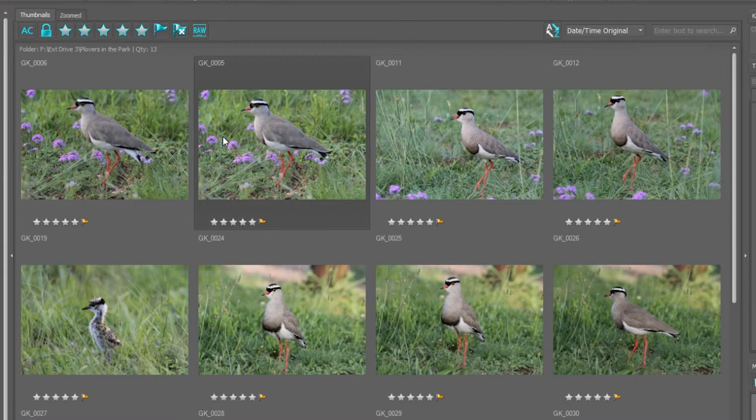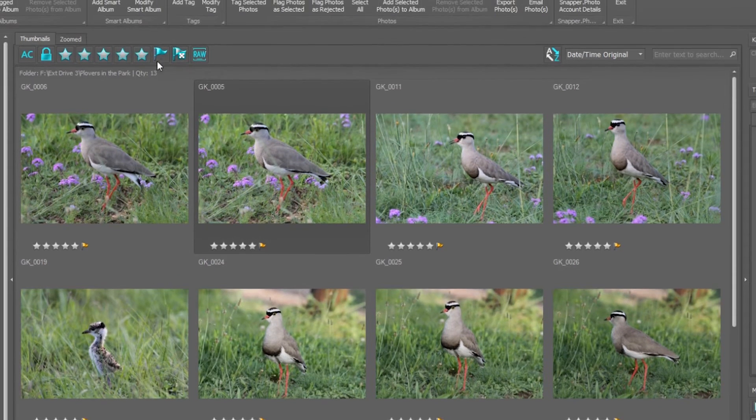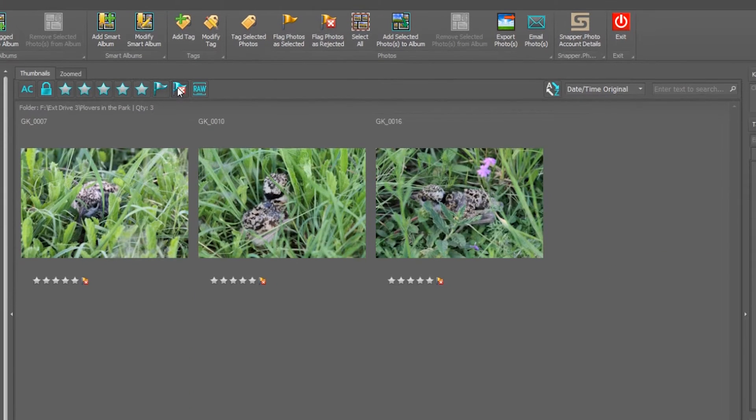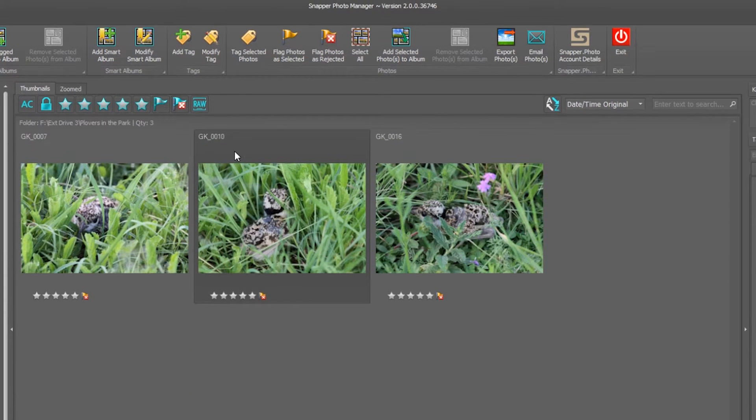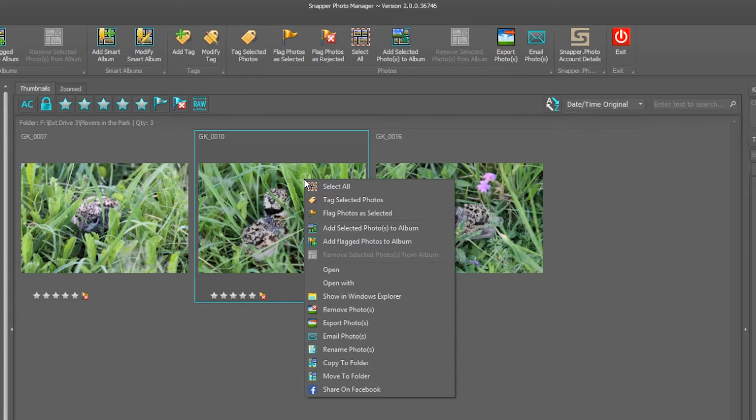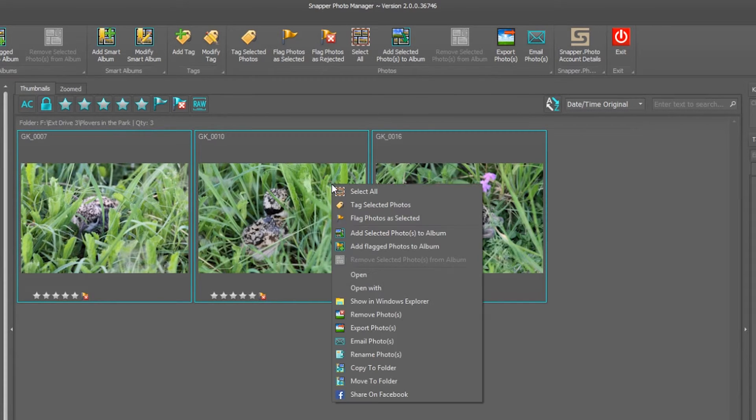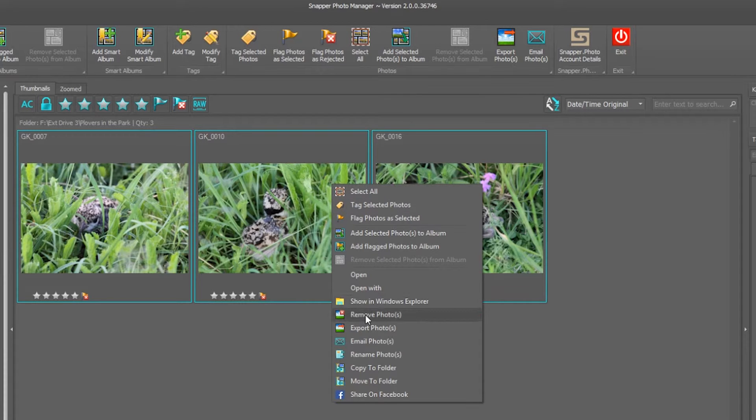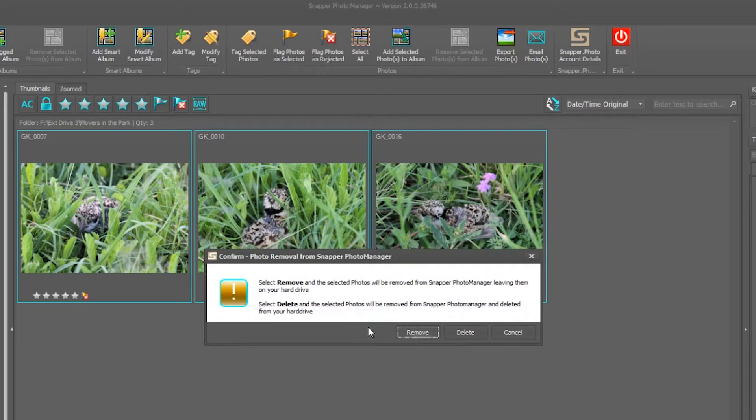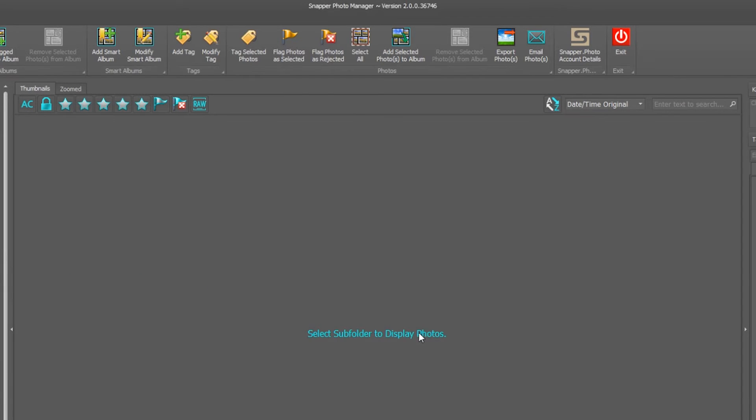A nice option is clicking on the reject flag and clicking on the select all button, or right-clicking on a photograph and clicking select all. I can now remove these photographs from my album simply by clicking on remove photographs and choosing to remove just from Photo Manager or deleting from the hard drive and sending them to the recycle bin. In this instance I'm just going to click on remove to remove from Photo Manager, and immediately my library is now uncluttered.